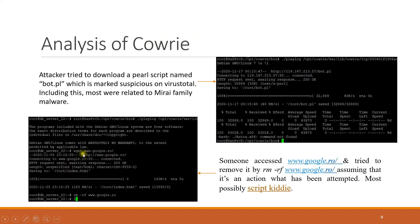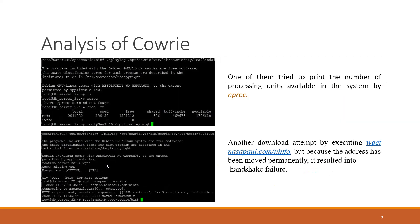Another recorded event showed someone tried to access http://www.google.ro. I think this person is a script kiddie — he was not aware of the wget command. After trying to download using wget, he was trying to remove it, thinking some action or command had been executed. So he is most possibly a script kiddie.